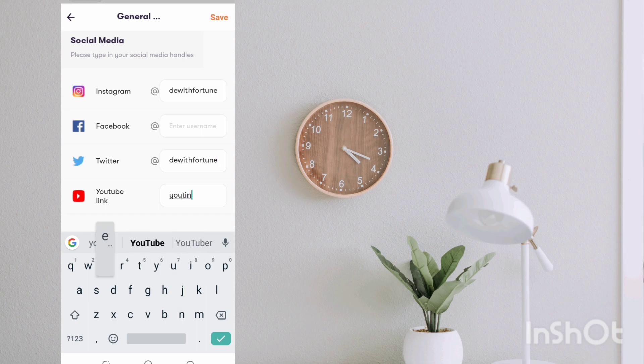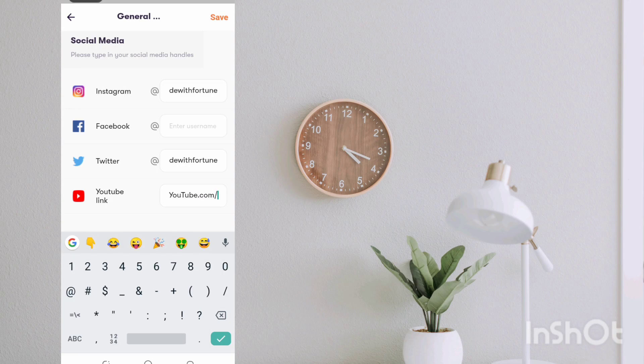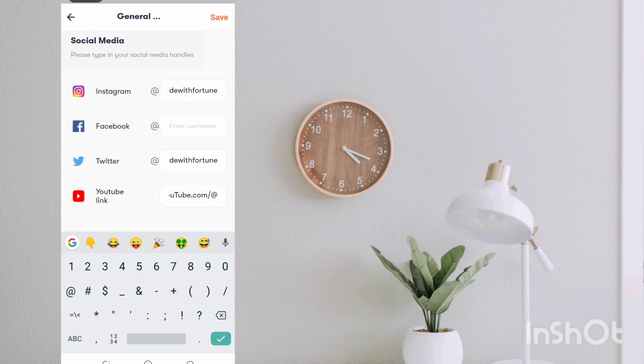And also at Twitter @codewithfortune. And YouTube, let me add youtube.com/@fortunedevacademy.